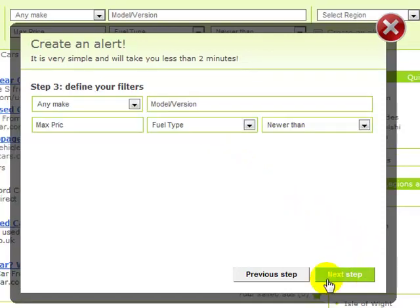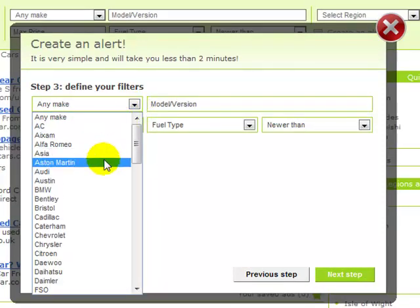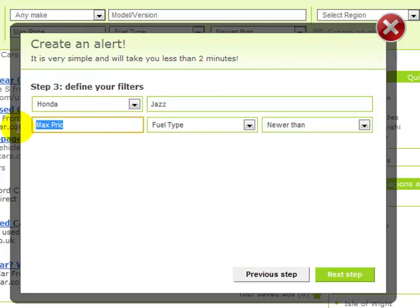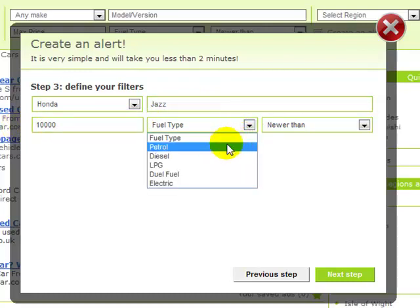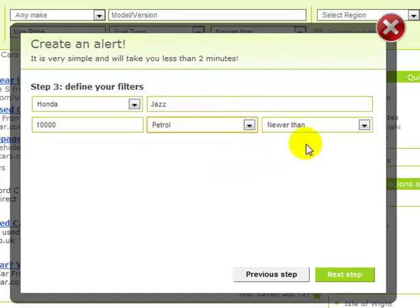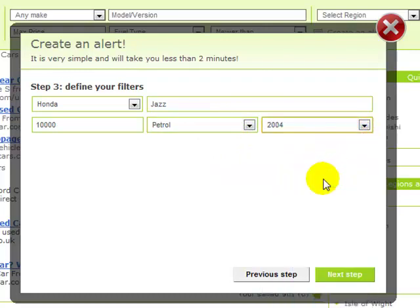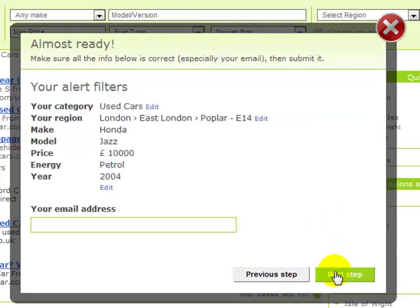In Step 3, you can specify your search criteria using the detail filters. For example, let's select the Make Honda from the list and type the Model Jazz, to a maximum price of £10,000, select Fuel Type Petrol and Newer Than 2004. Now click Next Step to continue.